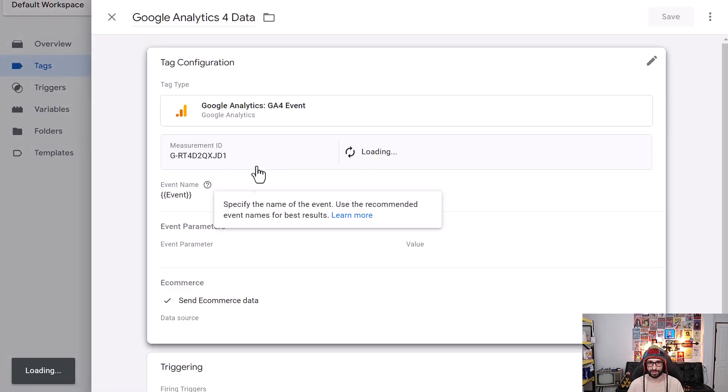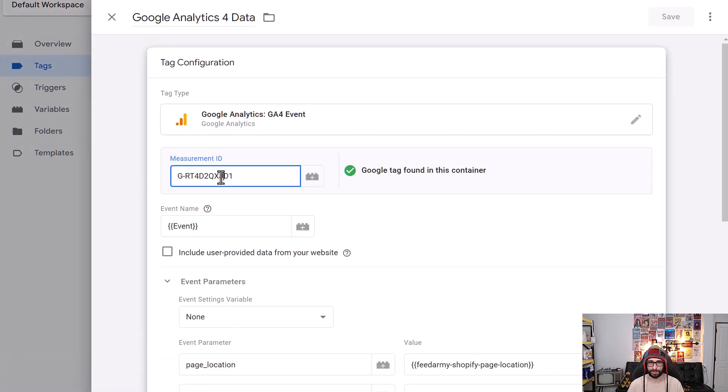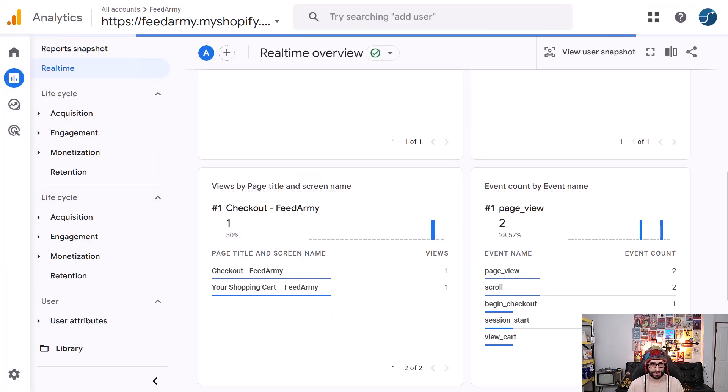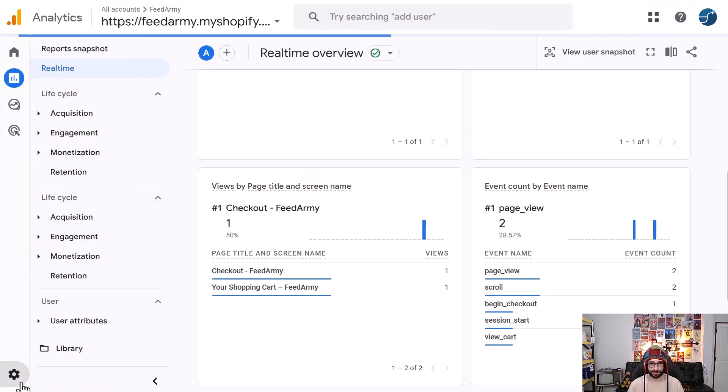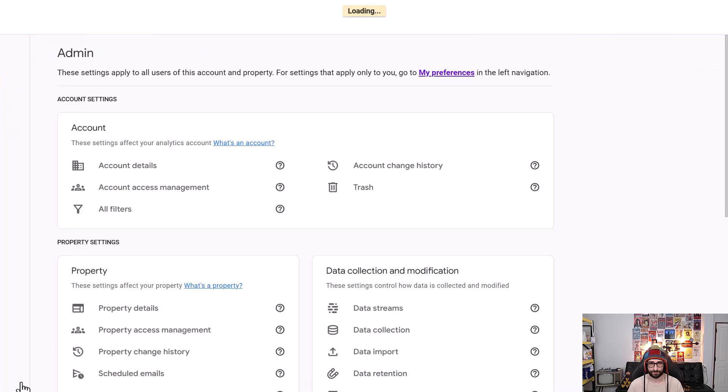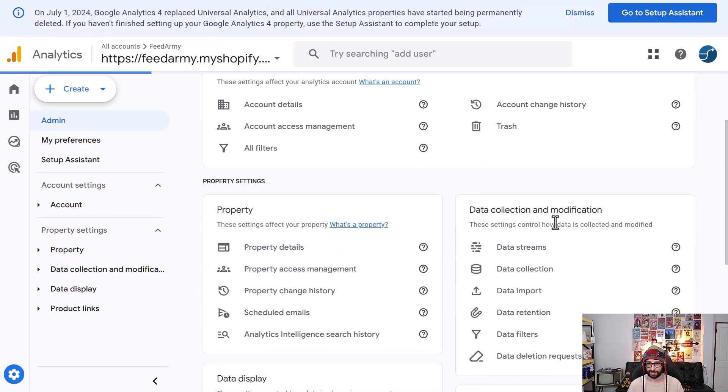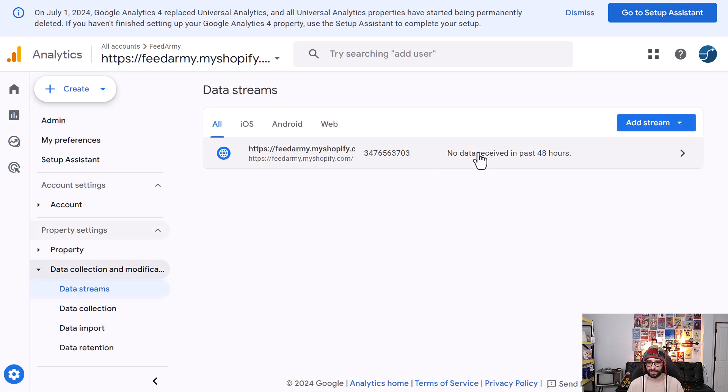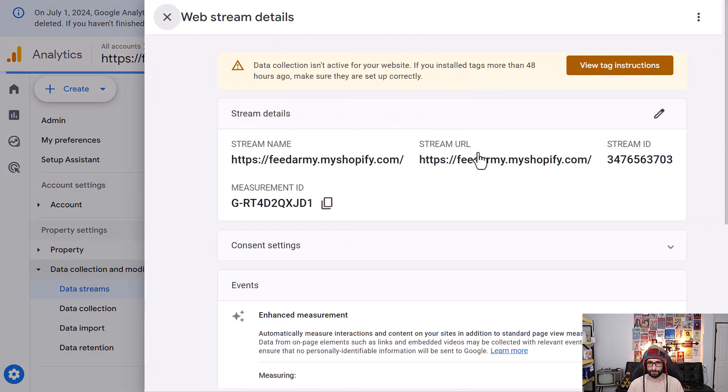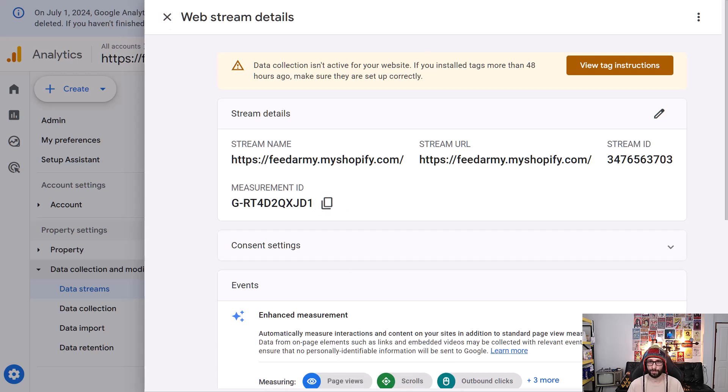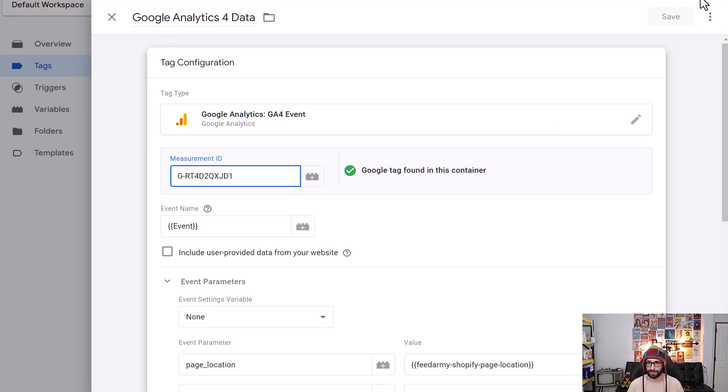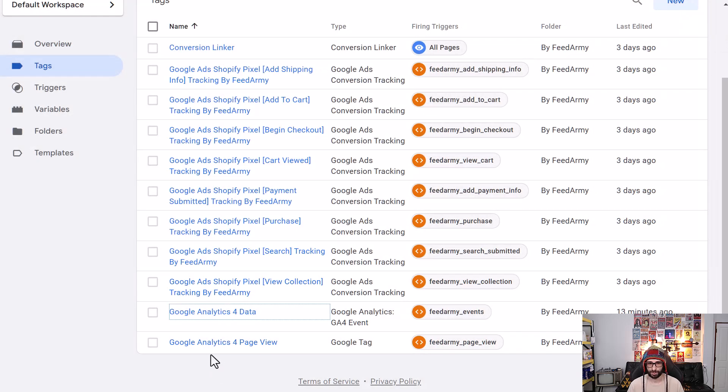So now you can follow along with this video. So what we want to do is at the bottom you can see Google Analytics 4 data and the page view here. We want to go and click on it and change the measurement ID. So we click on here and what we want to do is go to Google Analytics, click on the admin, underneath data collection and modifications we click on data streams.